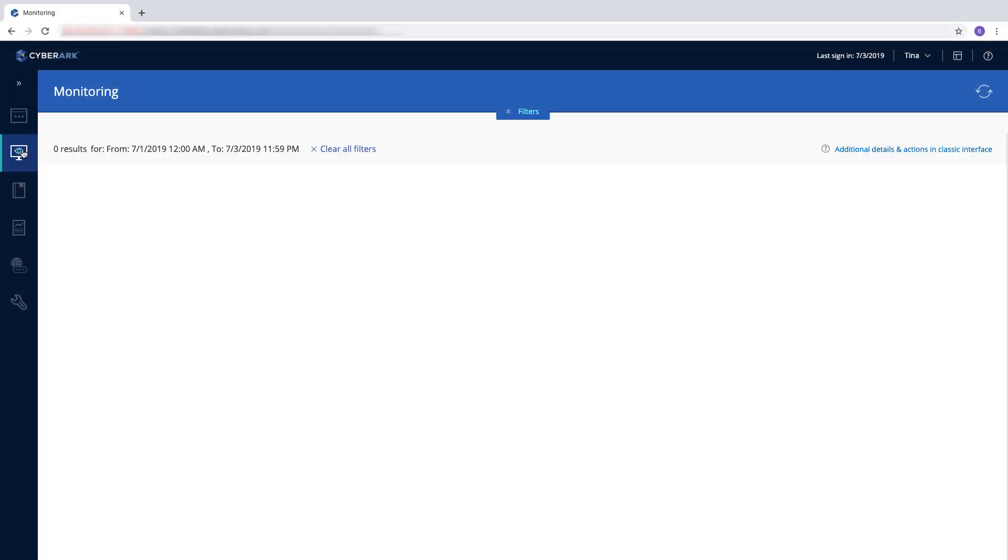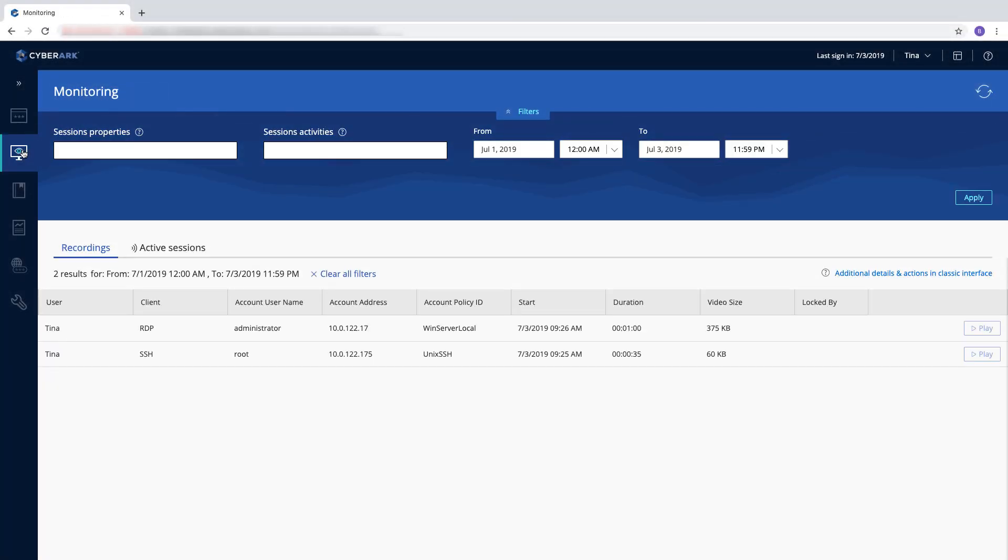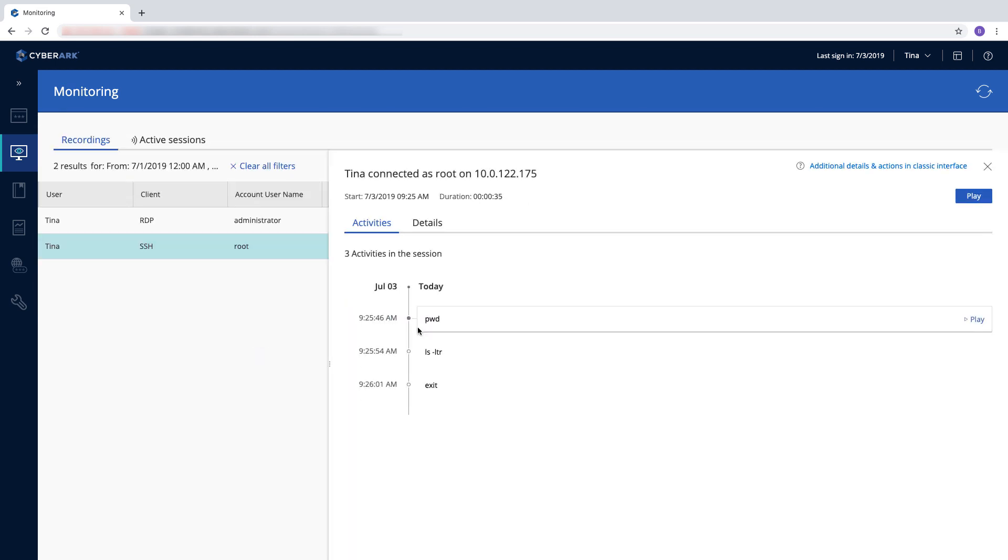Privileged sessions are recorded for monitoring and auditing purposes. You can also monitor live sessions.